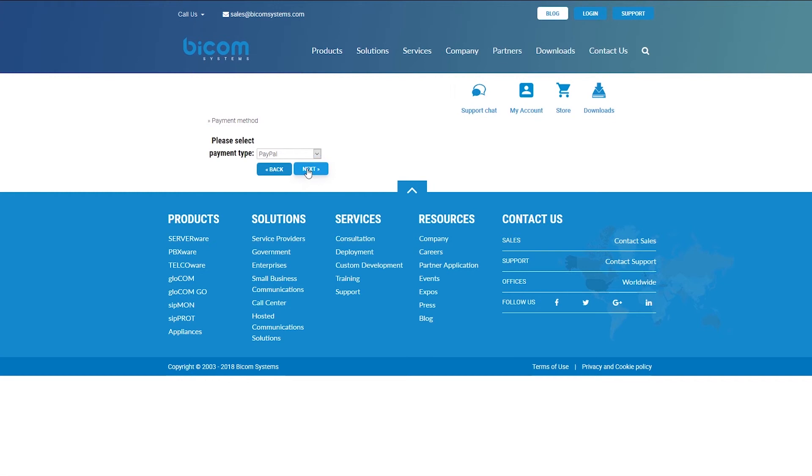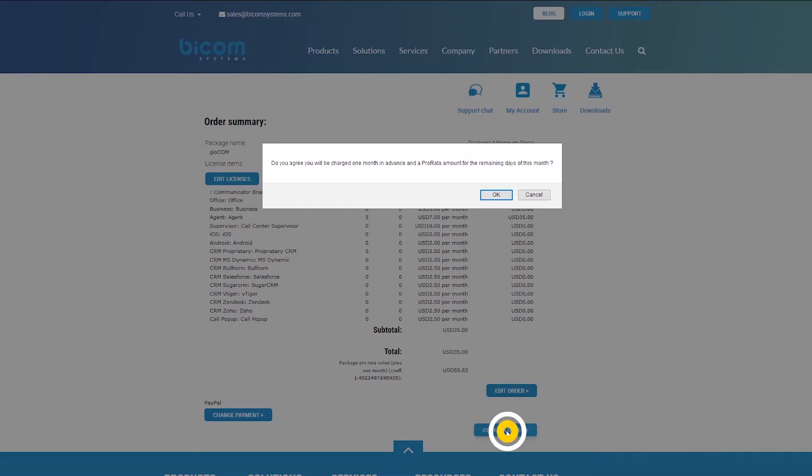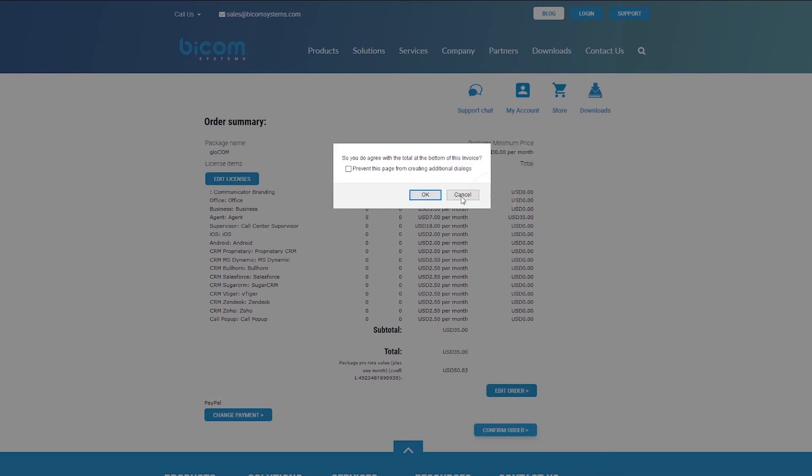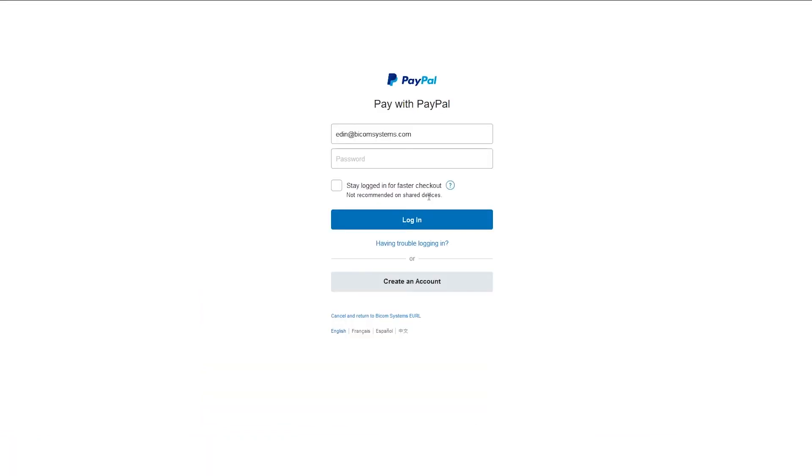When ready to proceed with the payment, click on the confirm order button and you will be redirected to the PayPal website. Use your PayPal credentials and choose a way to pay. When you complete your payment, your GloCOM packet subscription will be updated.